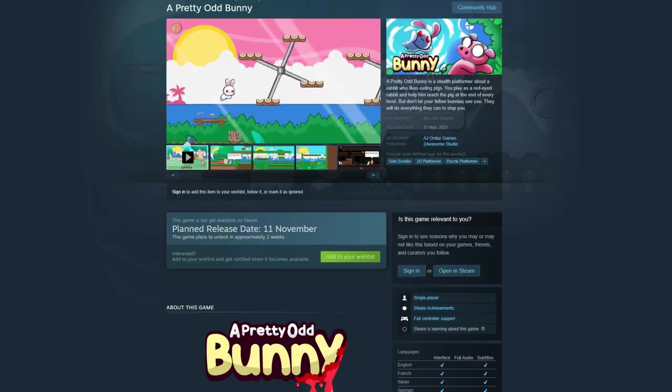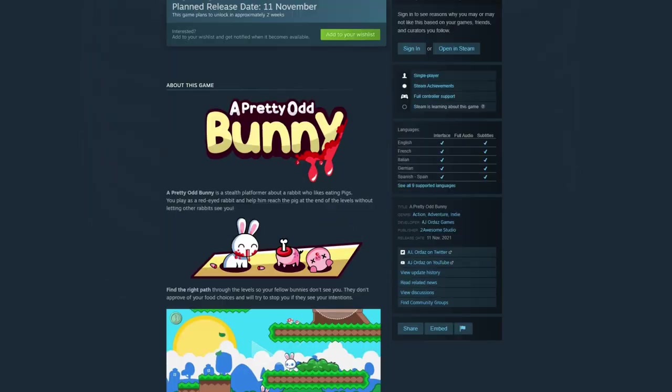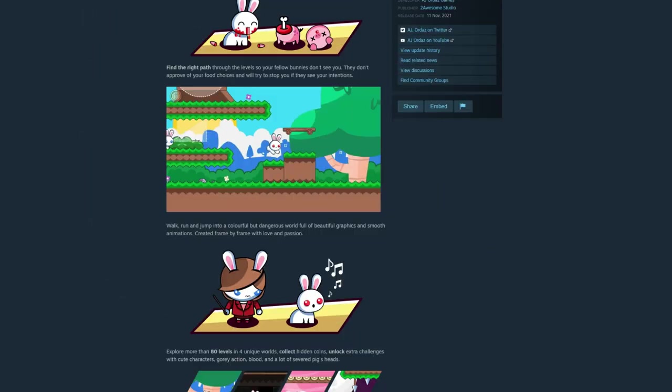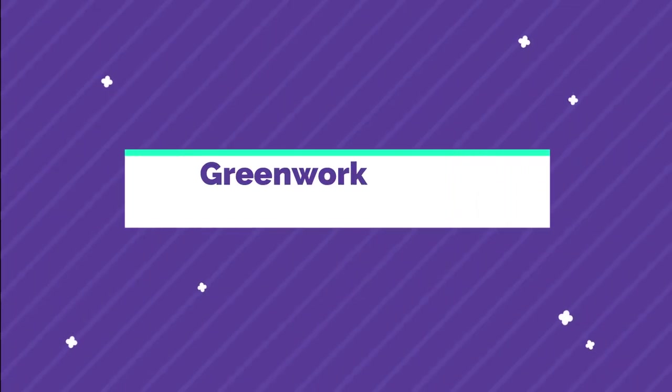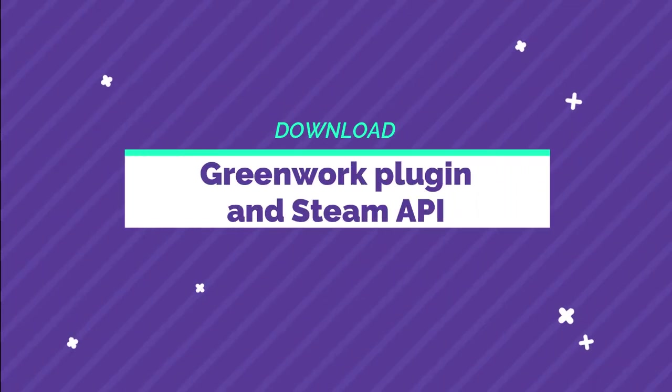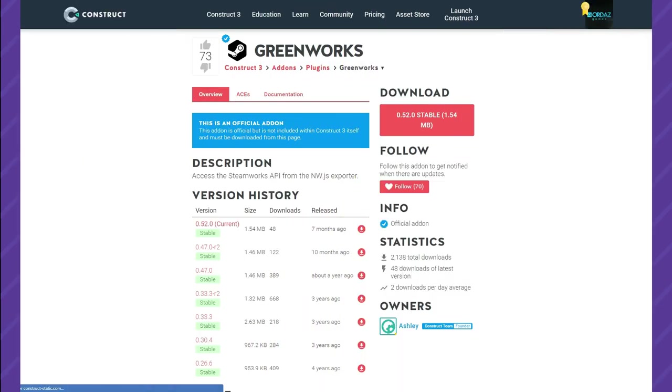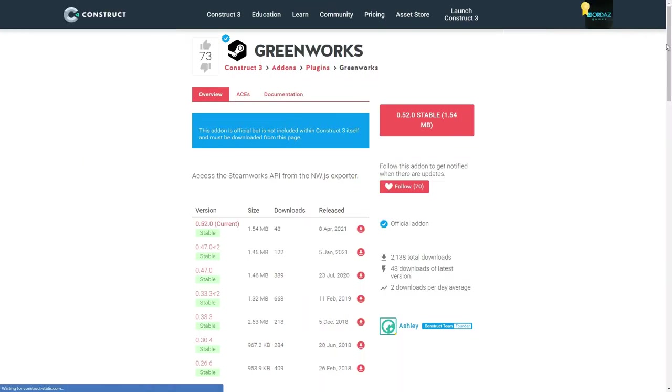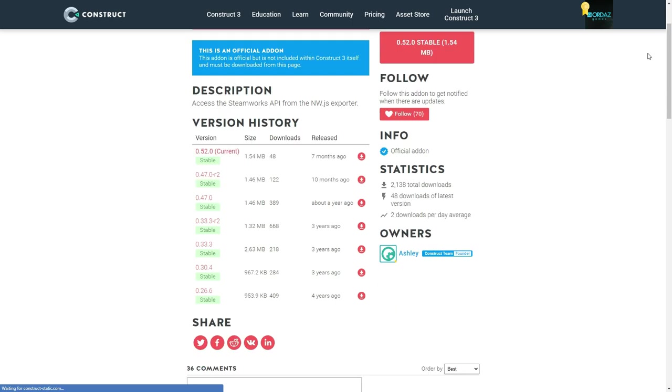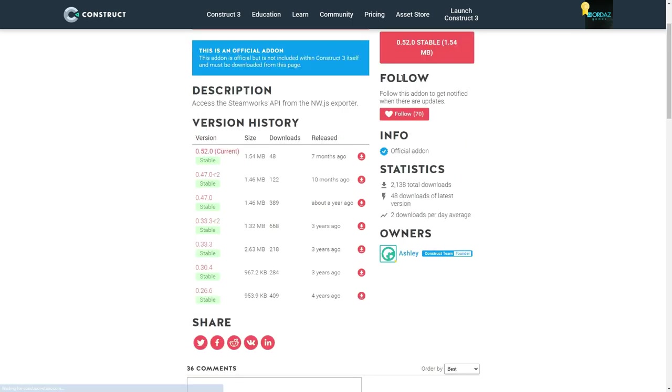This guide assumes you already built your Steam page and of course you have your game ready for launch. So the first thing you need to do is download the Greenworks plugin and the Steam API. Greenworks is an official plugin that will give you access to the Steam API in classic Construct 3 fashion, so no programming required.